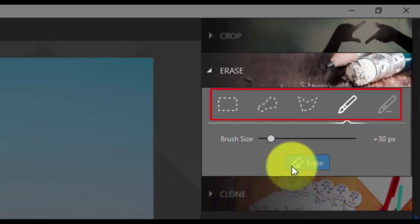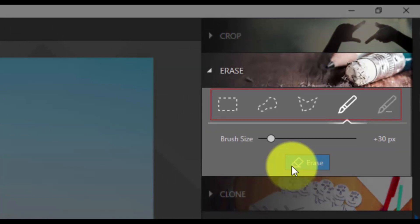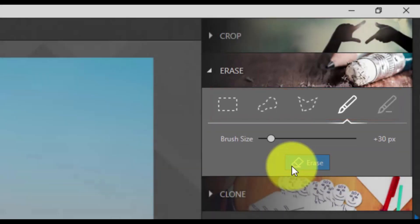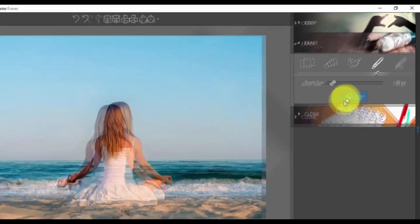You can also edit using the Rectangle, Lasso, or Polygon selecting tool depending on what type of object you need to remove.